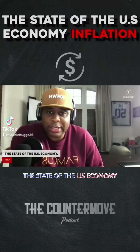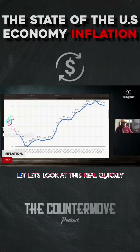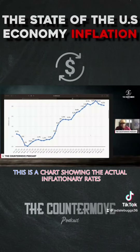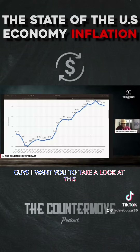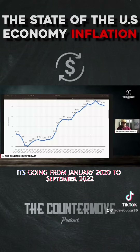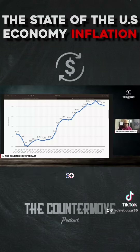The state of the U.S. economy. Let's look at this real quickly here. This is a chart showing the actual inflationary rates. I want you to take a look at this. It's going from January 2020 to September 2022.